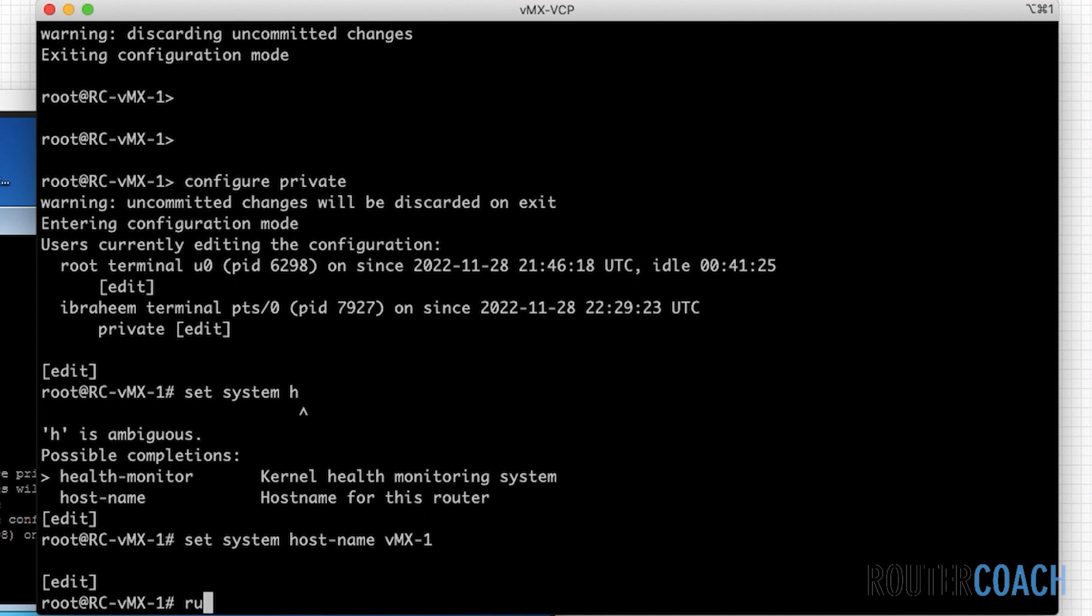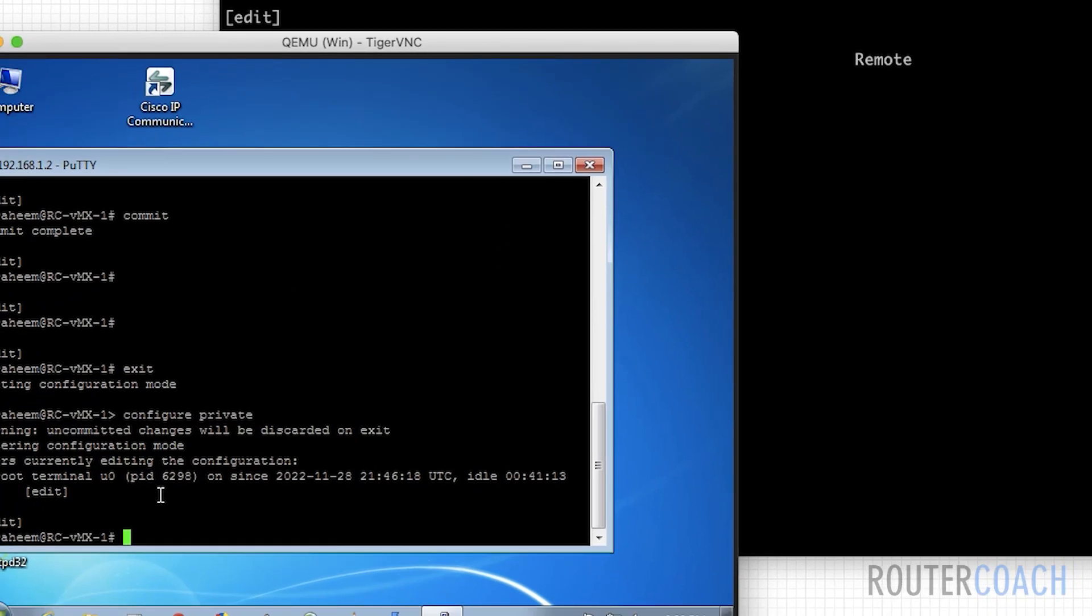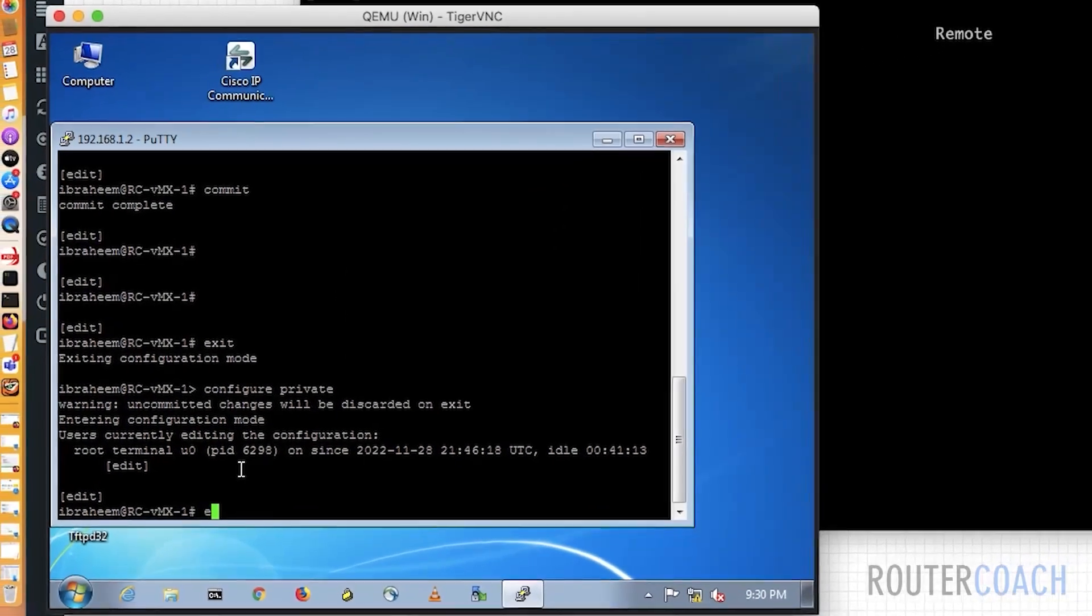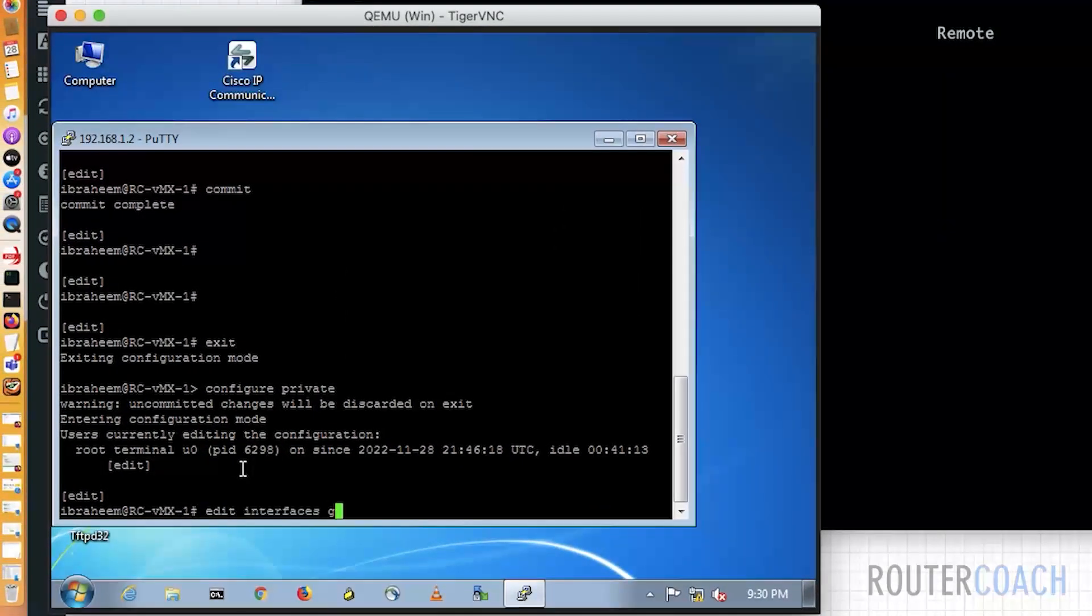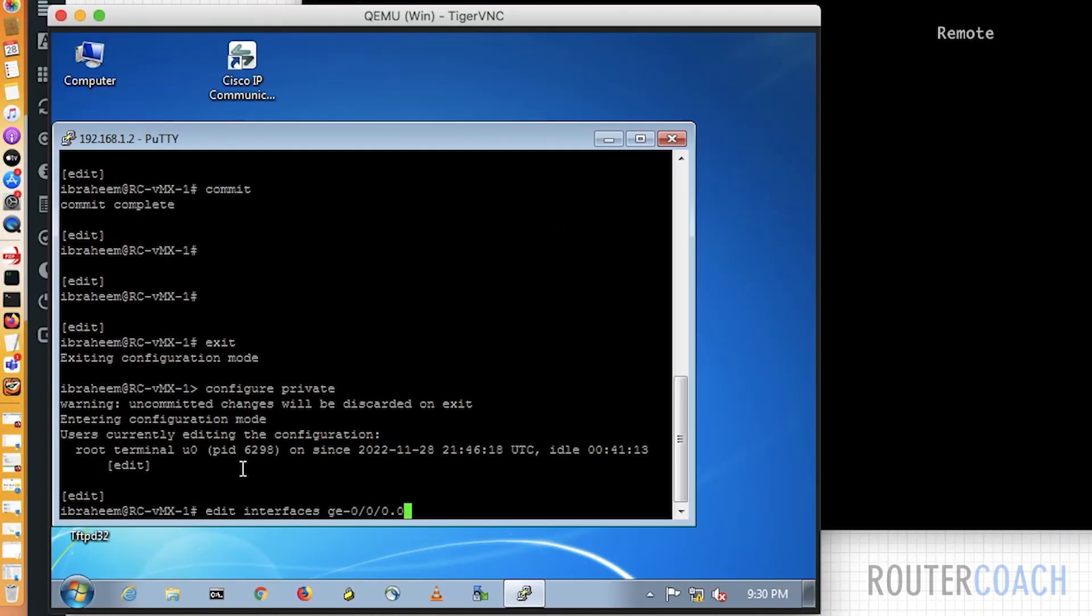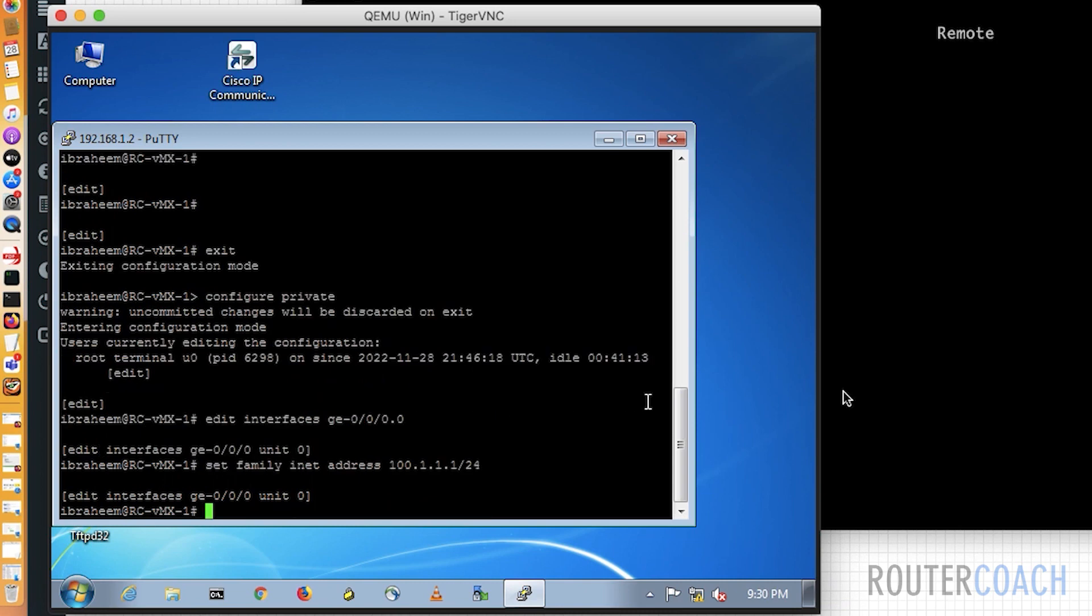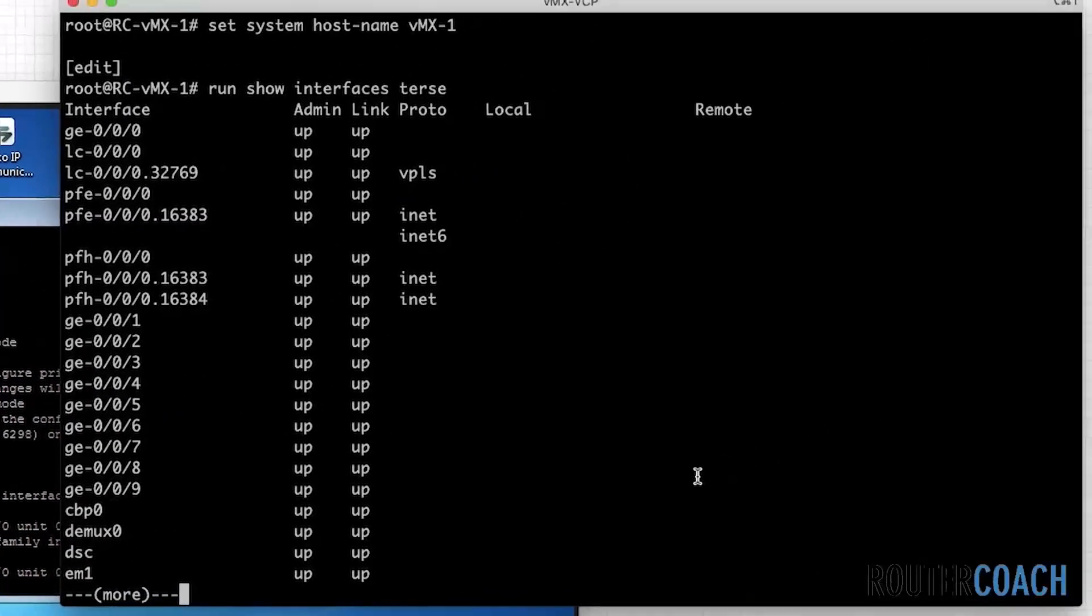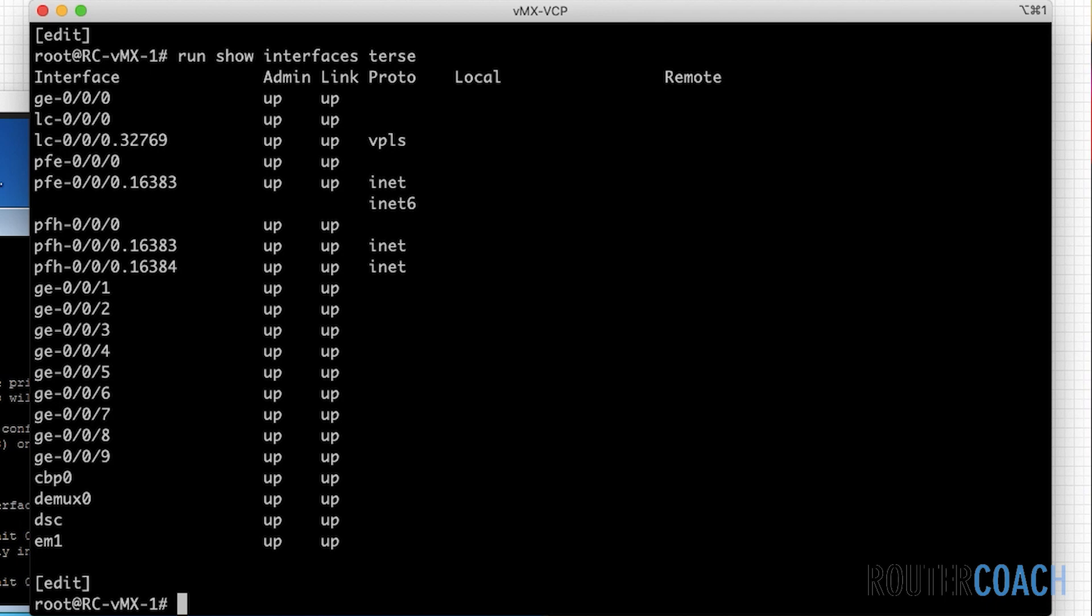You see that there's no configuration on GE00. And on this side, I'm going to say edit interface GE00-0, set family inet address to 100.1.1.1 slash 24. Now, if I do a commit from the root here, what I'm expecting to see is only the host name will change. Nothing will happen to the interface until Ibrahim changes it on his side.